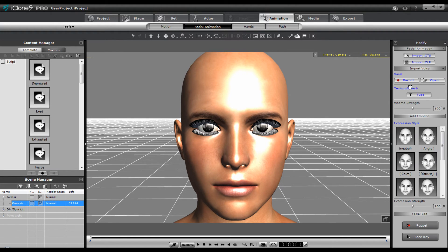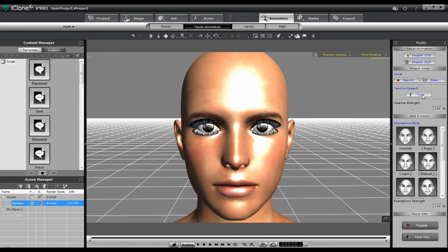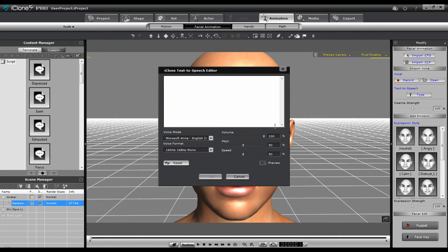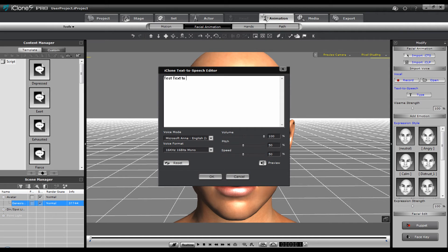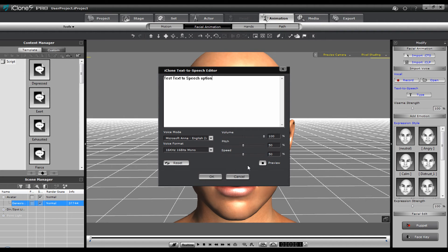So you can choose how you're going to do this. You can import CTS. You can record vocals. You can open a file you've already recorded. Or you can do text to speech. If I do text to speech, which is very simple. Test text to speech option. You can preview it. See what it's going to sound like. Test text to speech option.